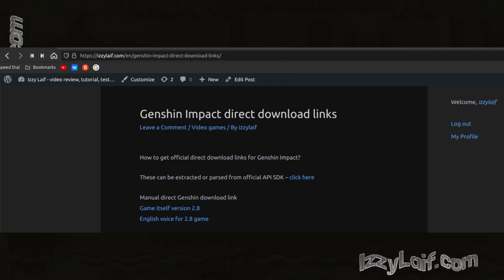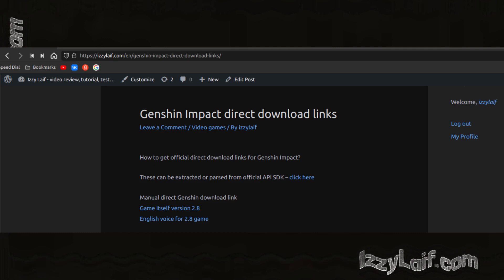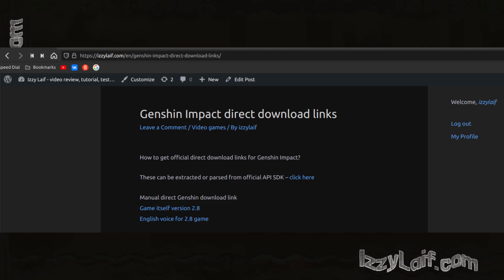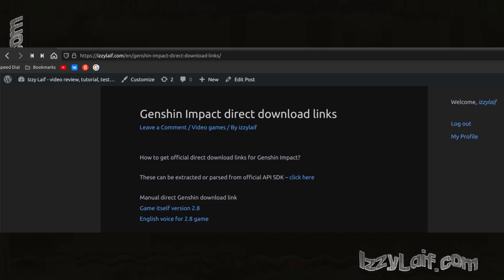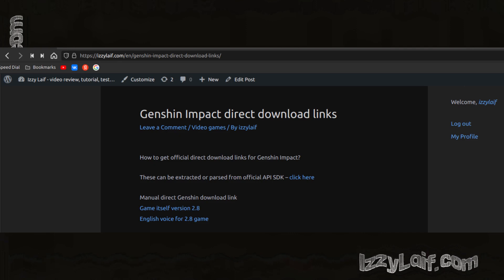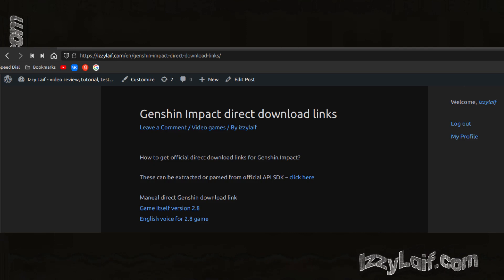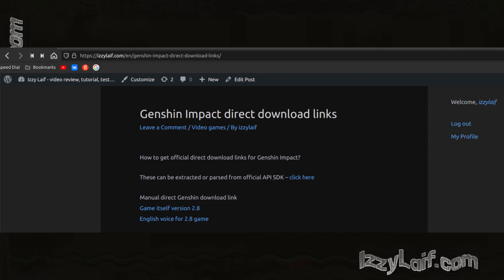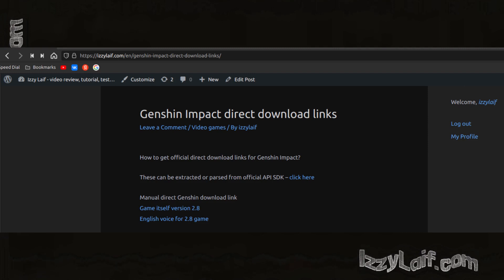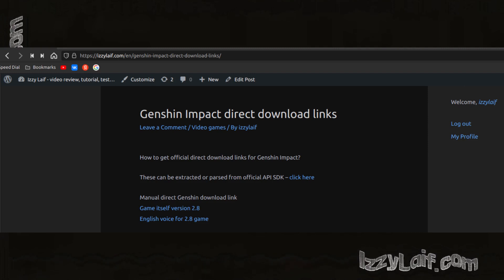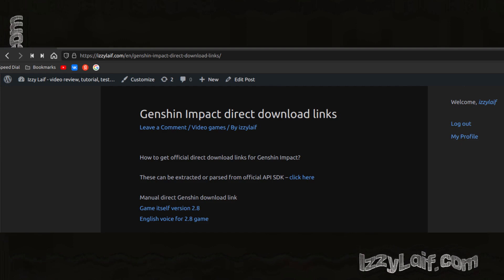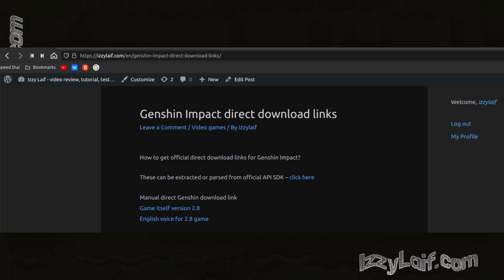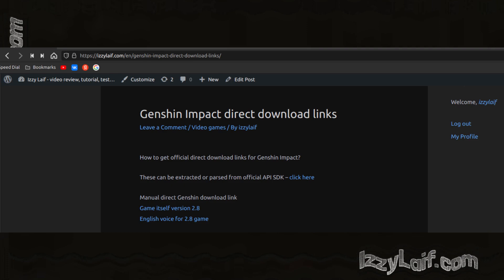If you are just here for the links, you don't have to watch the video further, just click on the link in the description, which will lead you to my website where I put direct links to the official servers of MiHoYo, the developer of the game, so you can download the files directly. I usually try to update those links on my website as soon as a new version of the game is released.